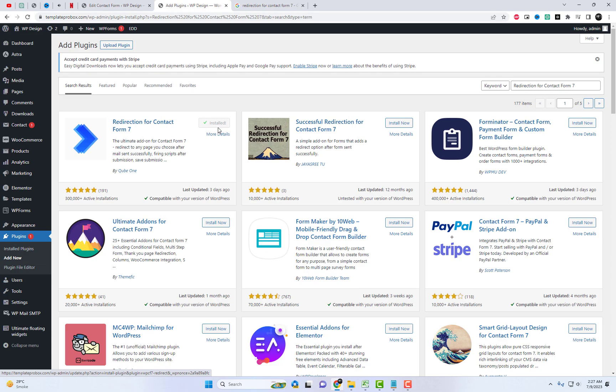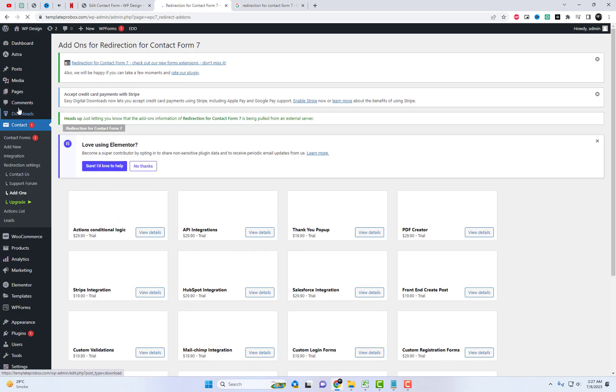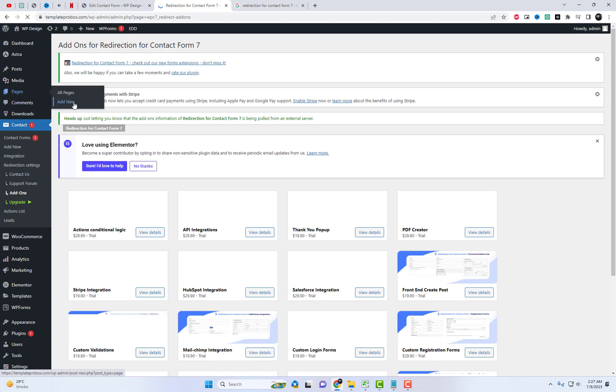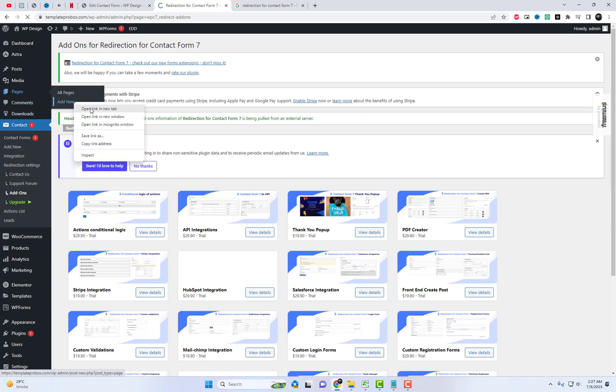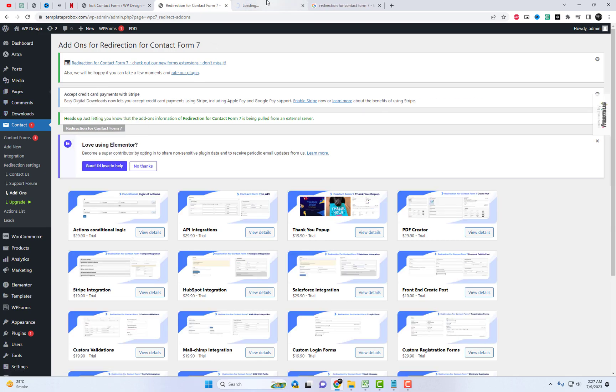Follow my steps. To begin, install the Redirection for Contact Form 7 plugin, and then proceed to create a thank you page.